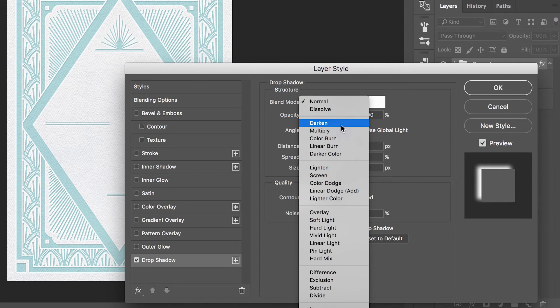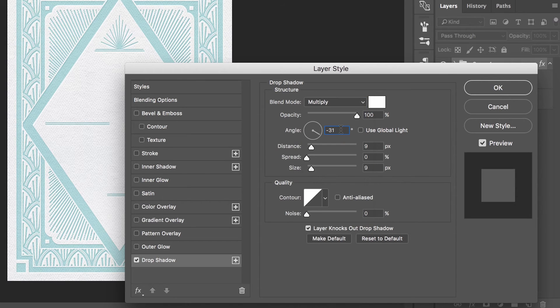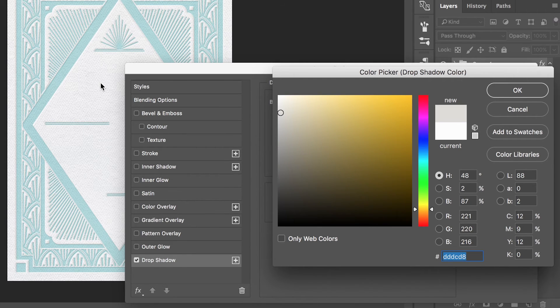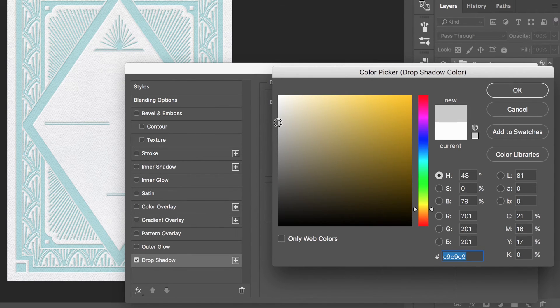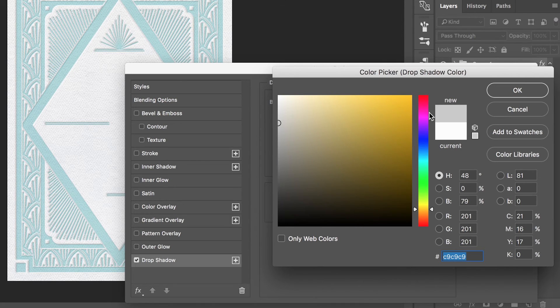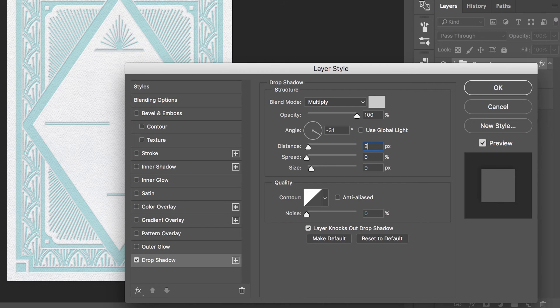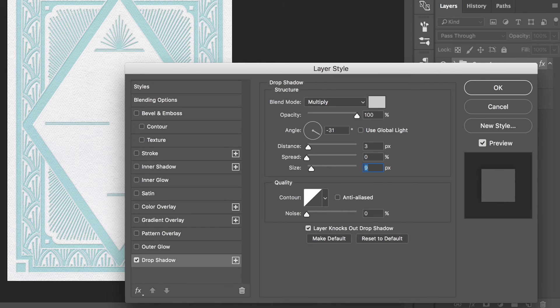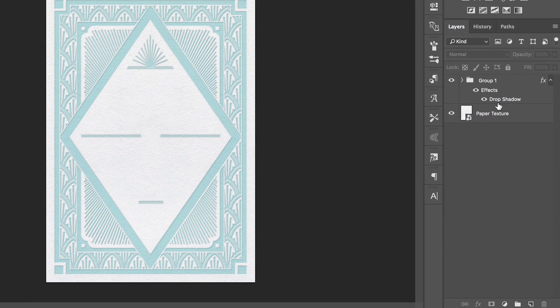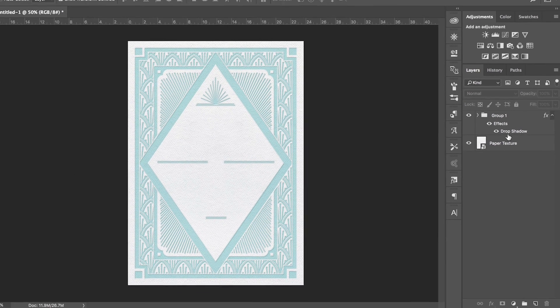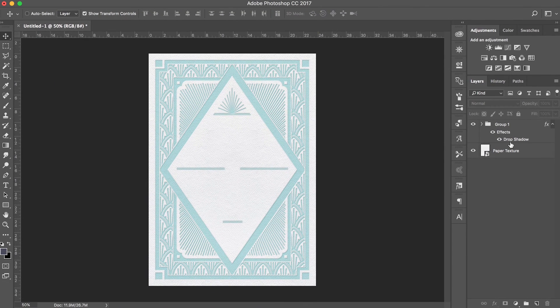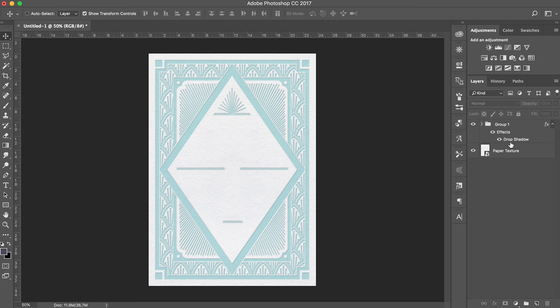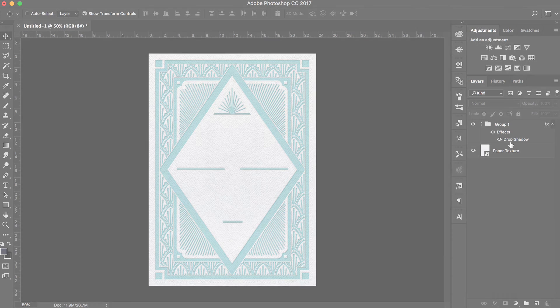Next change the blend mode to multiply and select soft gray color. I found that using the eyedropper tool to select my background color first and then deepening that color slightly typically works best. Lastly bring your distance in slightly to about 3 pixels, set your size to 7 pixels and hit OK. You should now have a very soft gray shadow coming off the left hand side of your design. The combination of all of your shadows and highlights should now realistically mimic the way light travels across a piece of letterpress paper.